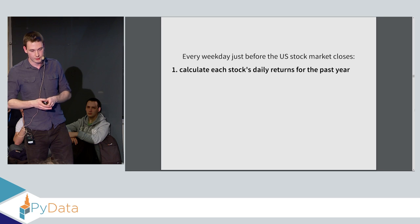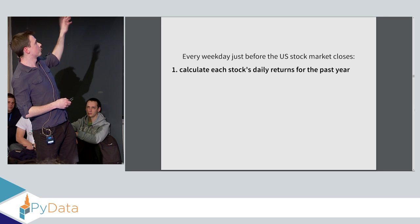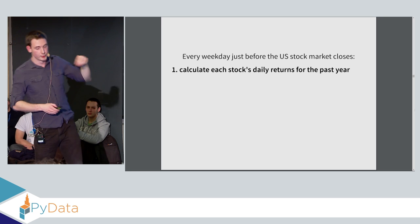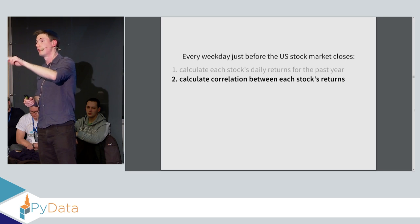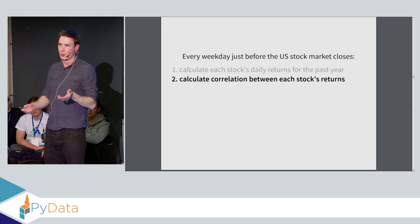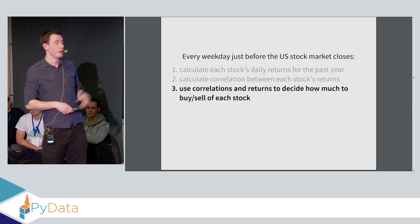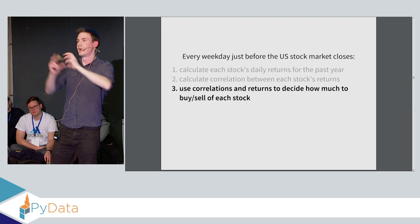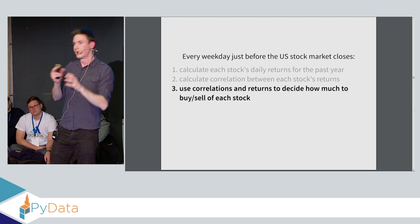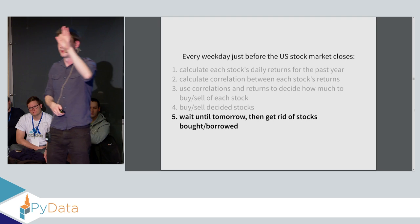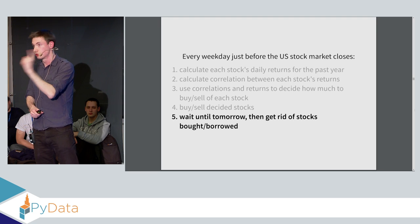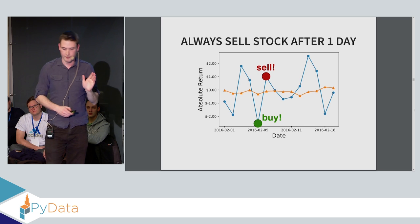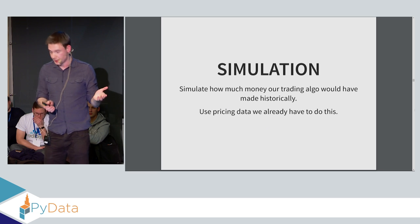So if we actually try and implement this in a pure Python program, what we want to do is we want to run a simulation where every weekday, just before the US stock market closes, we calculate the stock's daily returns for the past year. We calculate the correlation of every single one of those stocks with every other stock. That's about 7,000 squared correlations. And then we use the correlations and returns to get this unexplained stock returns, decide what buy and sell orders to make, execute the buy and sell orders, and then wait for exactly one day. We're keeping this very simple. We wait for just one day, and then we get rid of the stocks that we bought. We sell them all.